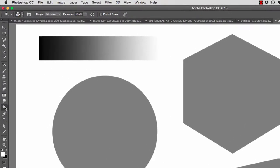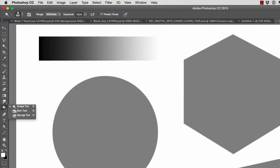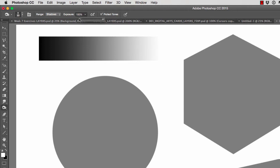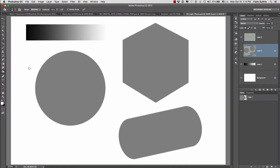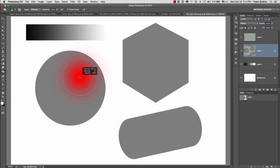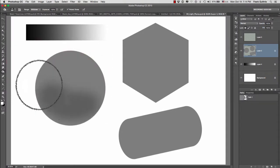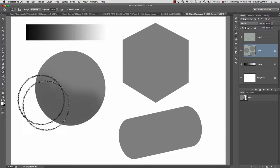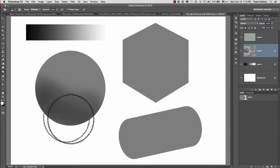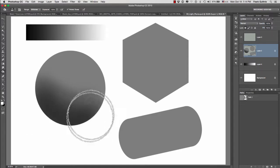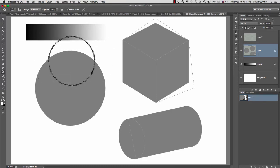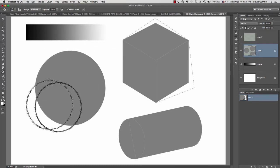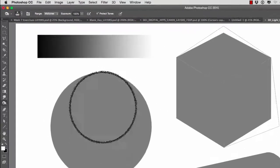Now Burn will do the opposite. Burn will darken things. So for example, if I increase my brush and again I go to the gray ball, this is what burning does. And the more passes I give it, the darker it gets.